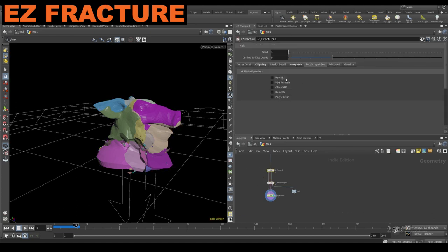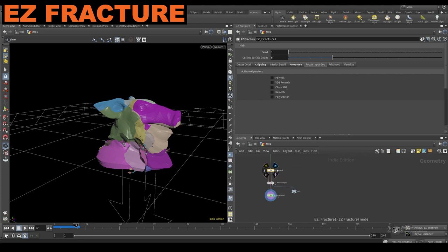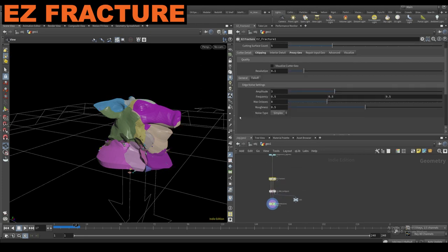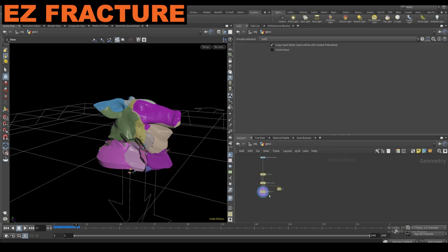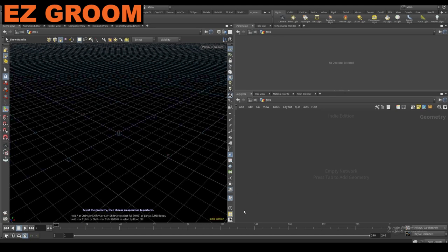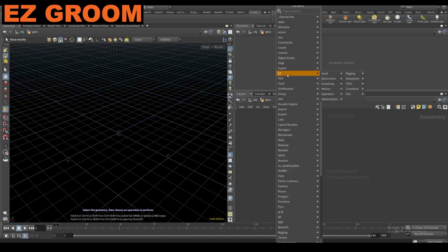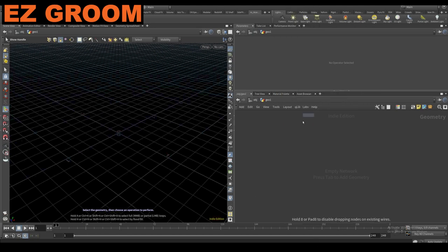There's also a few changes inside of the poly repair, but it's really no big deal. I'm going to continue on to the next ones here. Next we've got the EZ Groom.